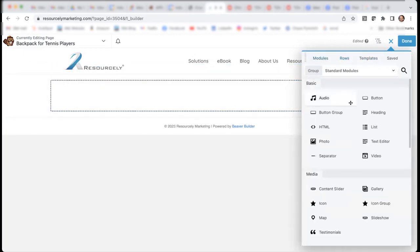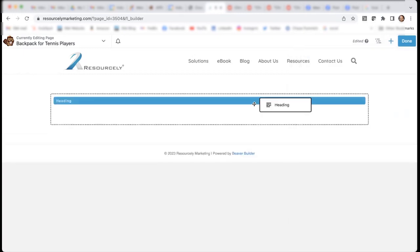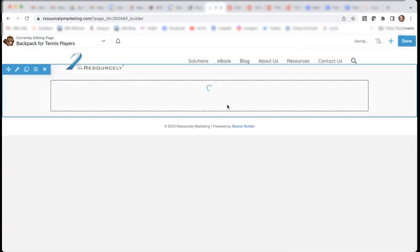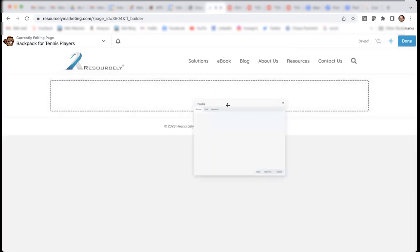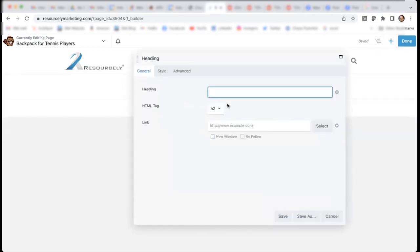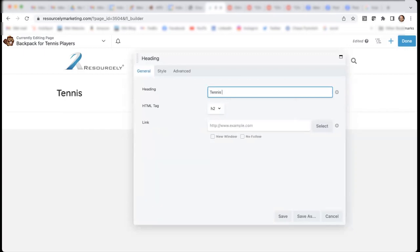So, for this particular one, I'm going to put a heading and enter a text, Tennis Backpack.